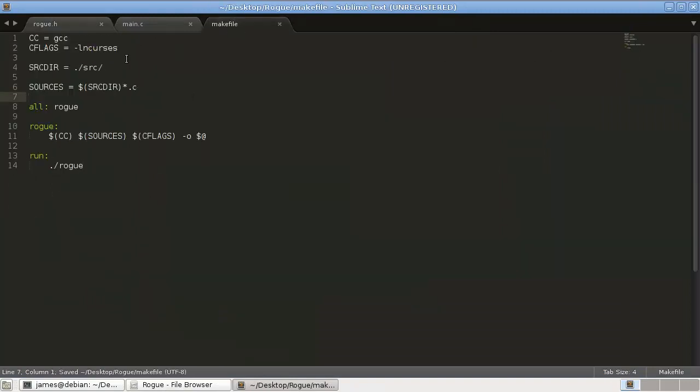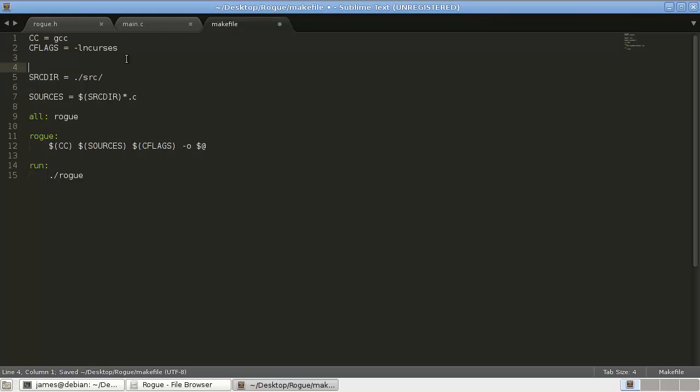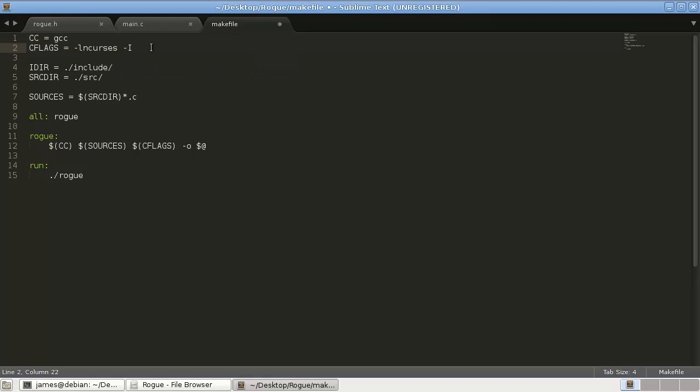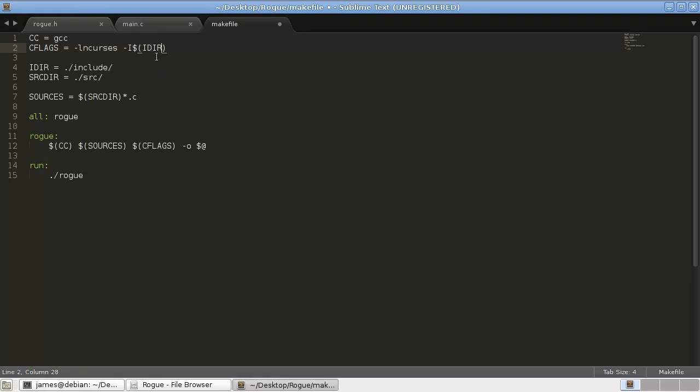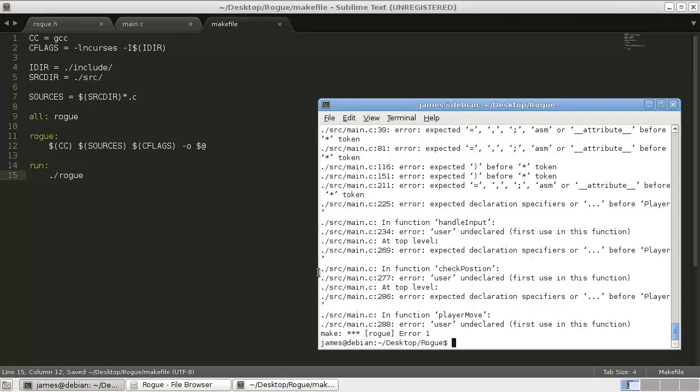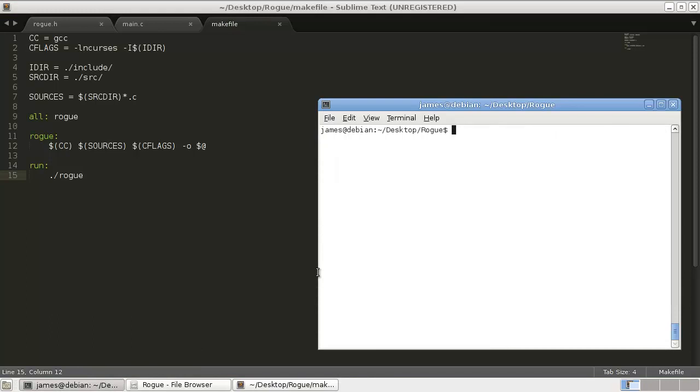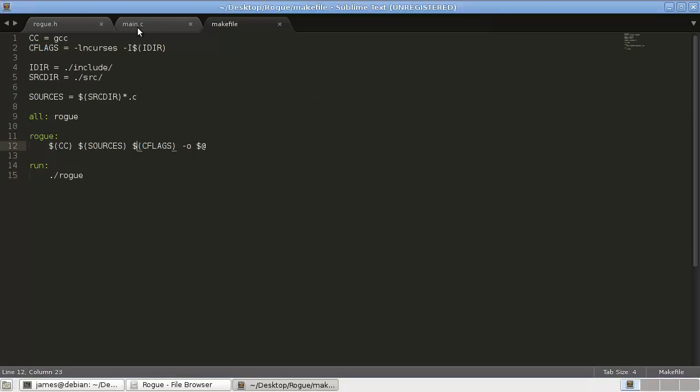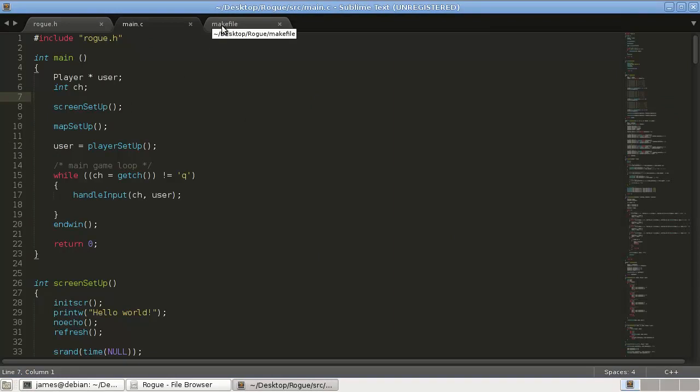We're going to add another directory here, so we're going to call it IDIR for include directory. And it's going to equal dot slash include slash. Then in our CFLAGS, we're going to add a dash i dollar sign. It means we're going to put a variable in here, and that's going to be IDIR. So what this does, is this says this dash i tells c to include this include folder. So now when we run it, let's clear it, hit make, and it works perfectly fine because now it knows to look in this include folder for this rogue.h. So we're just telling c where to find different files.